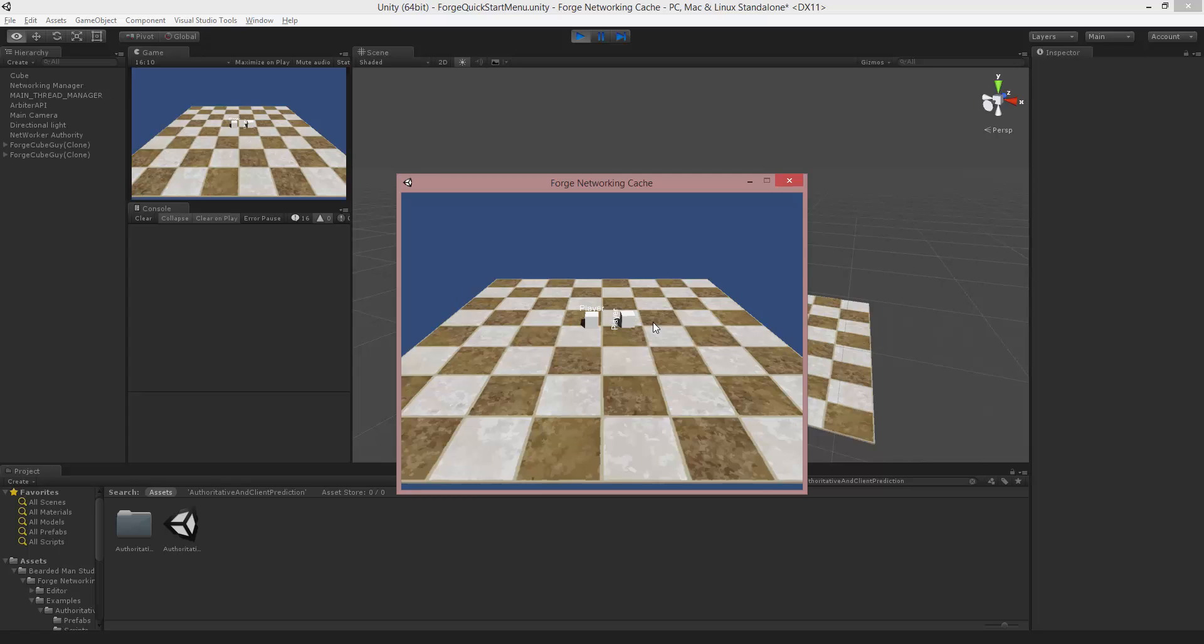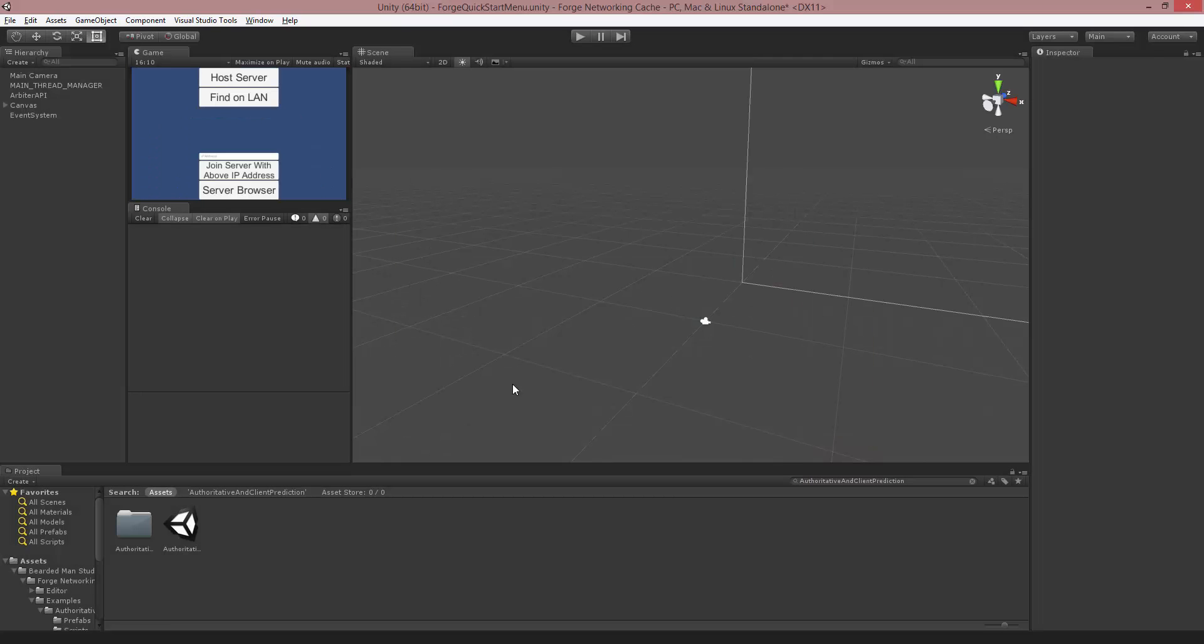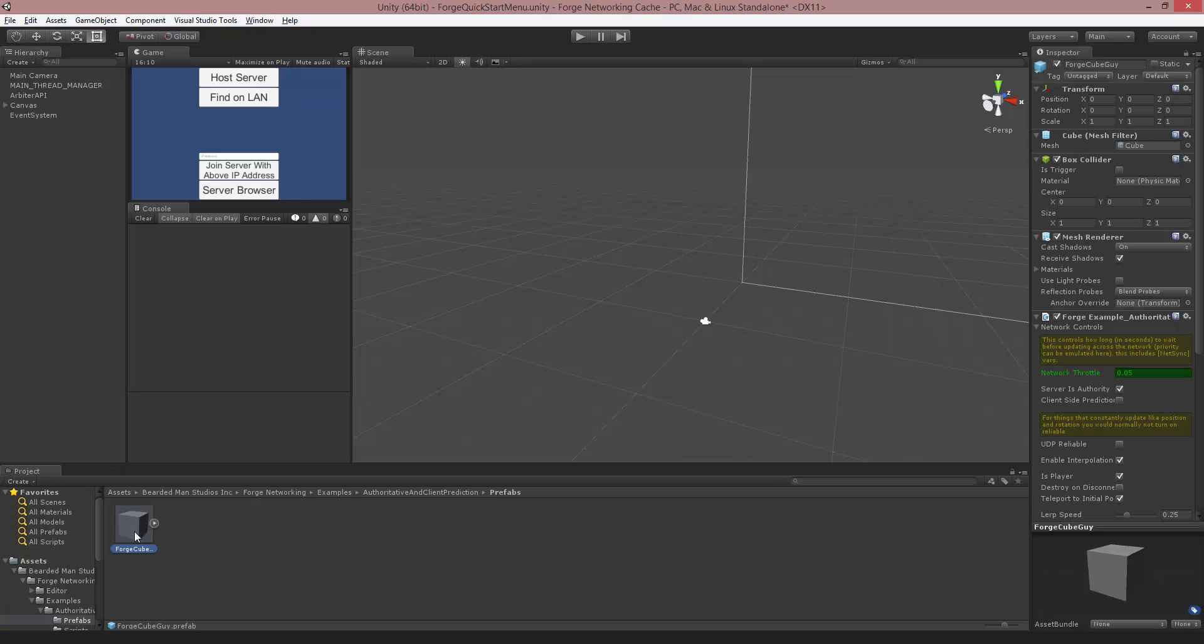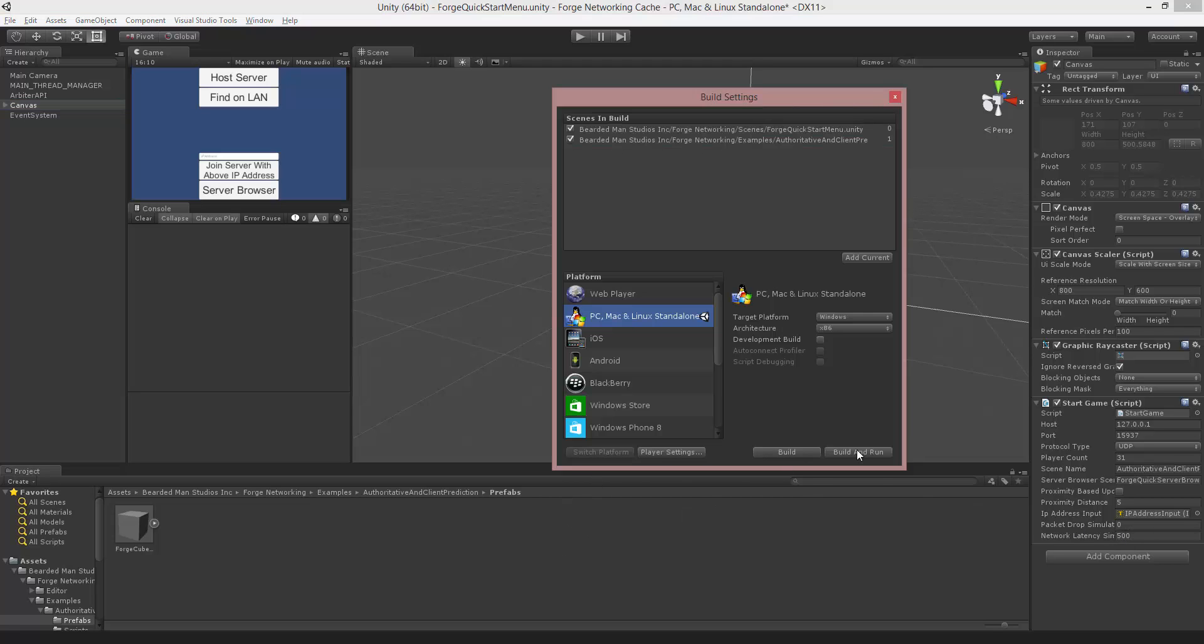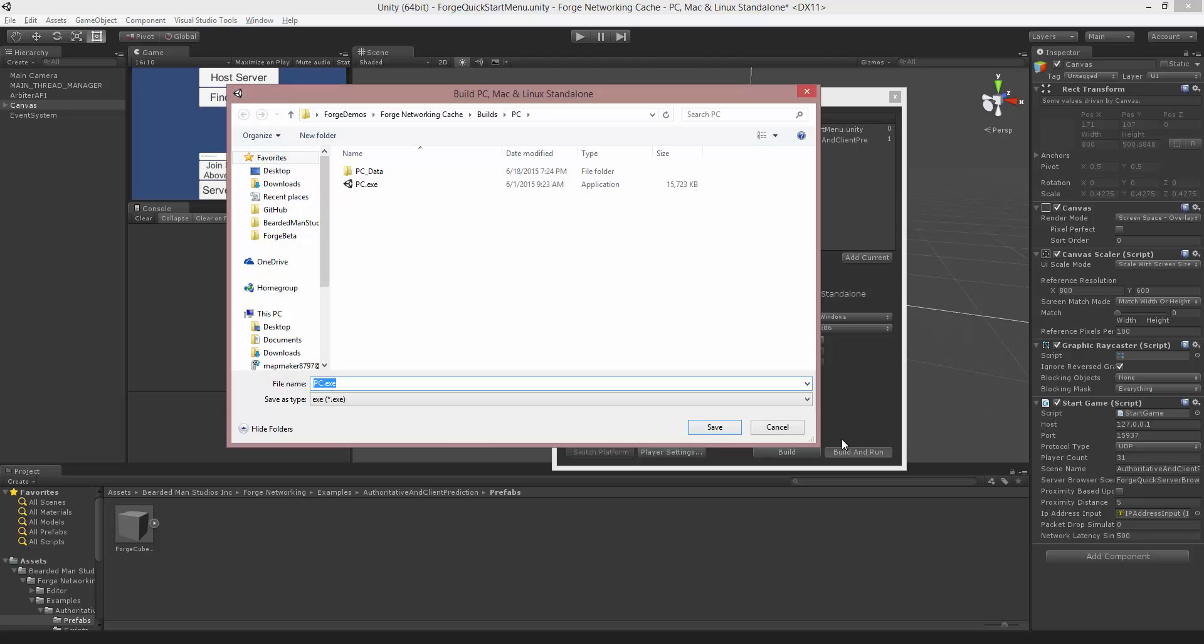Now we're going to add in client-side prediction and see how much of a difference it makes. I'm going to jump back to Authoritative and Client-side Prediction inside of prefabs, this is the cube that we're looking at. I'm going to turn on client-side prediction. I'm going to look at the canvas, make sure that we still have a 500 millisecond delay, and now I'm going to build out again.